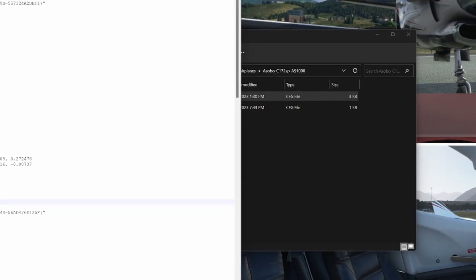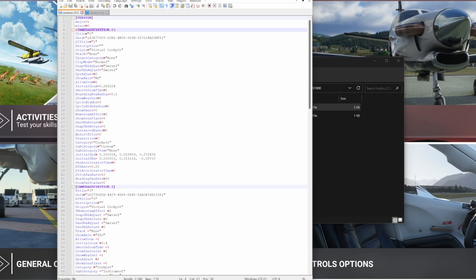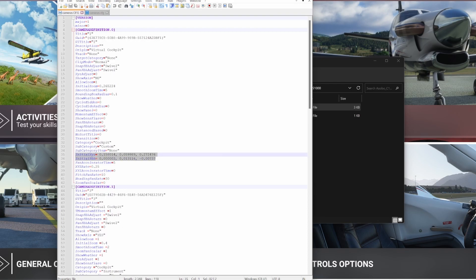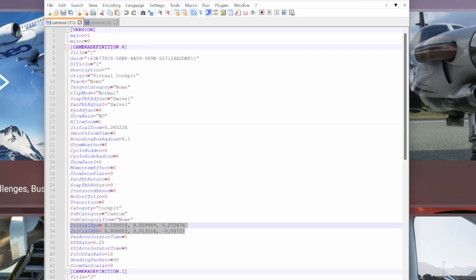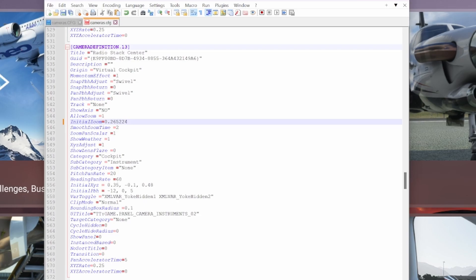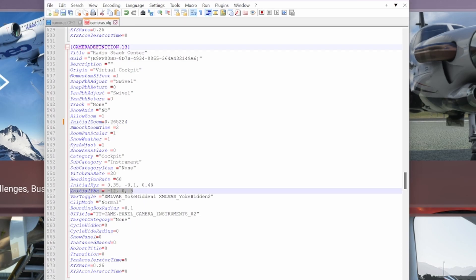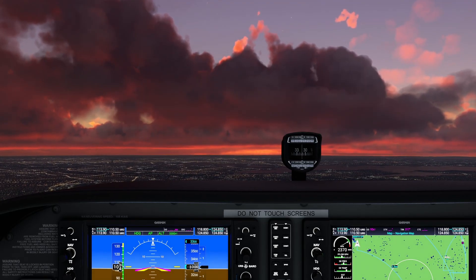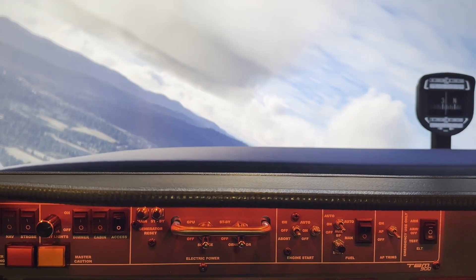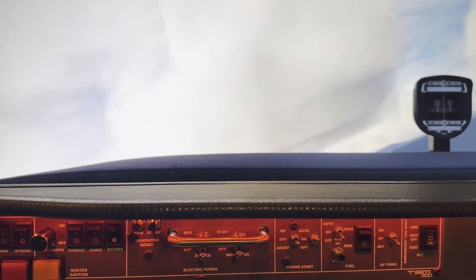Open the custom camera file for the aircraft you want to set up and look for the values for initial zoom, initial XYZ, and initial PBH. Copy these settings and paste them into the respective lines in the stock camera config file for the instrument view you'd like to overwrite. I chose the first instrument view as it's the easiest to recall — just press Ctrl+1 and it brings you right to that view. Once the values are updated, save the file and start the sim. You'll have a copy of your original custom camera view but without the shake.